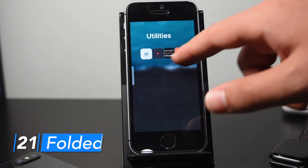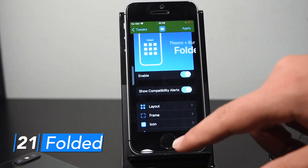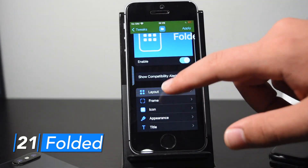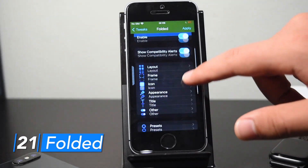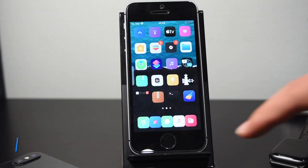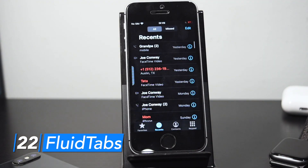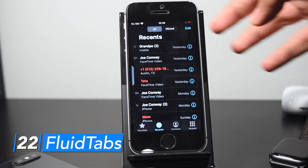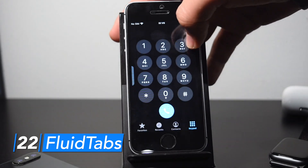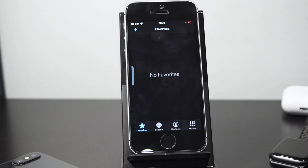Folded allows you to customize the UI of your folders and it's very customizable. There are a lot of options including layout, frame, and many more, plus a lot of free presets included with the tweak. Fluid Tabs brings much more natural gestures for navigating between tabs in your apps — you can simply slide between them rather than tapping the icons in the nav bar.